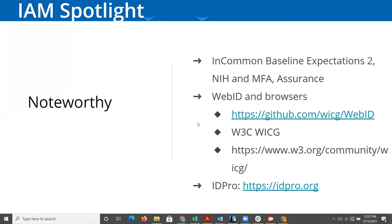Those of you who've been around a long time will remember a focus on InCommon bronze and silver at one point in time, which was an effort to align with NIST assurance standards. This is a new broader standard and NIH is promoting REFEDS, which is the Federation of Federations.